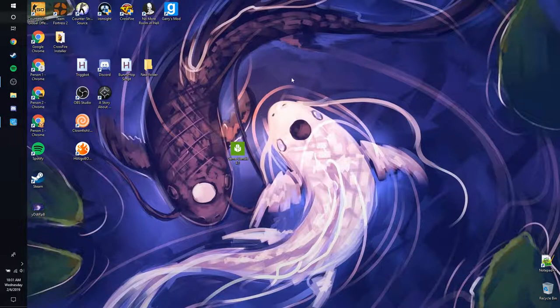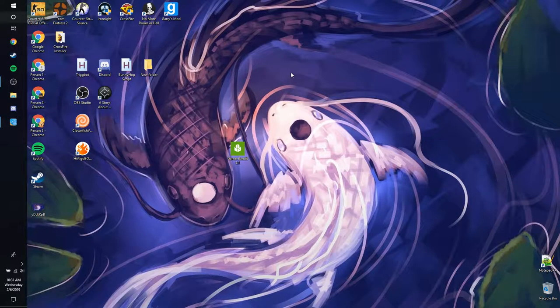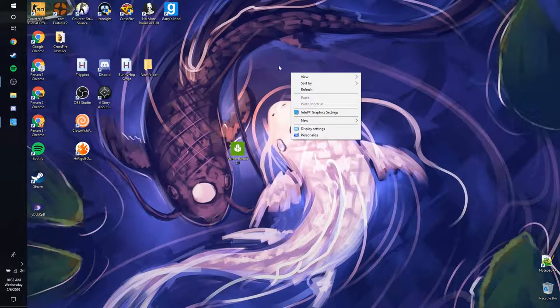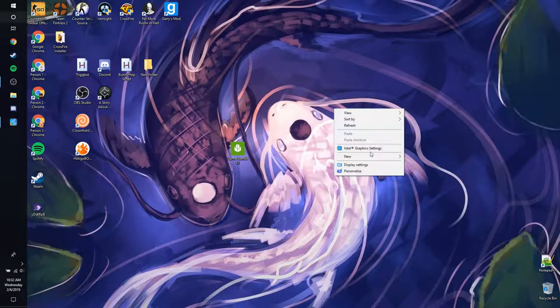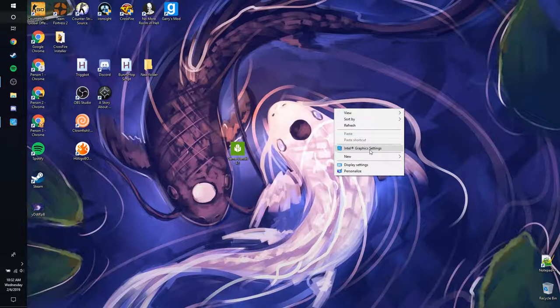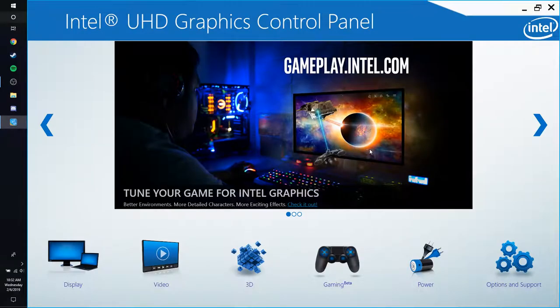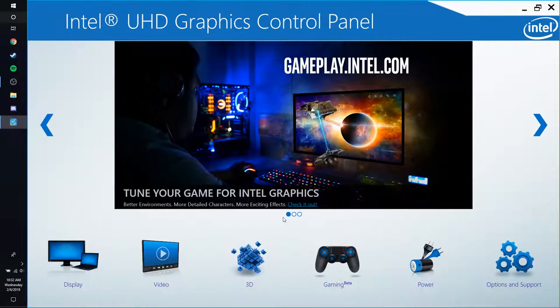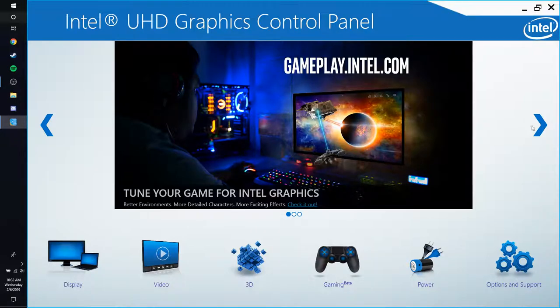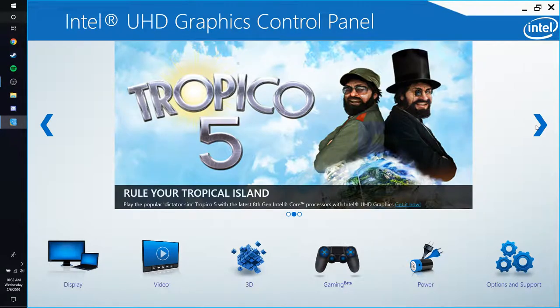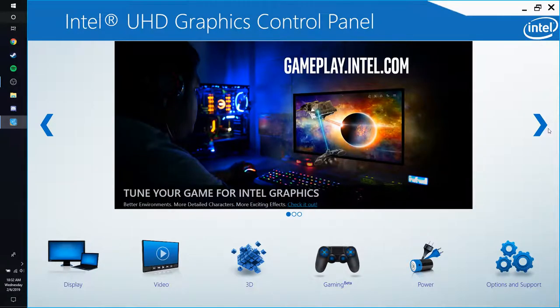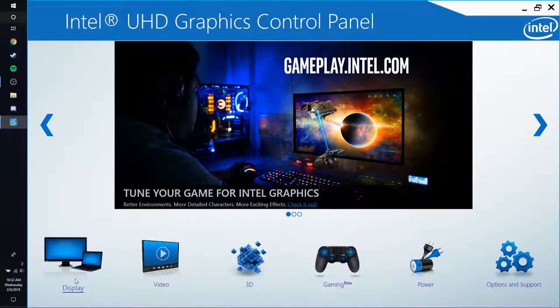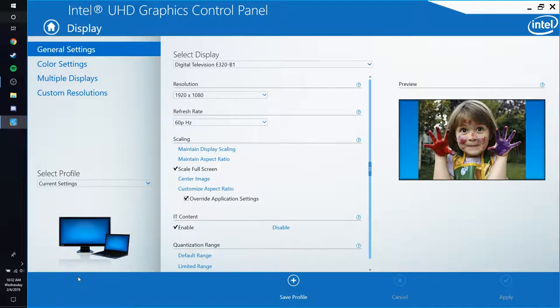So you're going to want to do what you just saw me do. You're going to right-click on the desktop and you're going to want to hit Intel Graphics Settings. It's going to pull up this thing. You're going to see the Asian dude with the red headset and you're going to see Tropico 5 and World of Warcraft. He's left-handed by the way because he's Asian. But you're going to want to click Display.